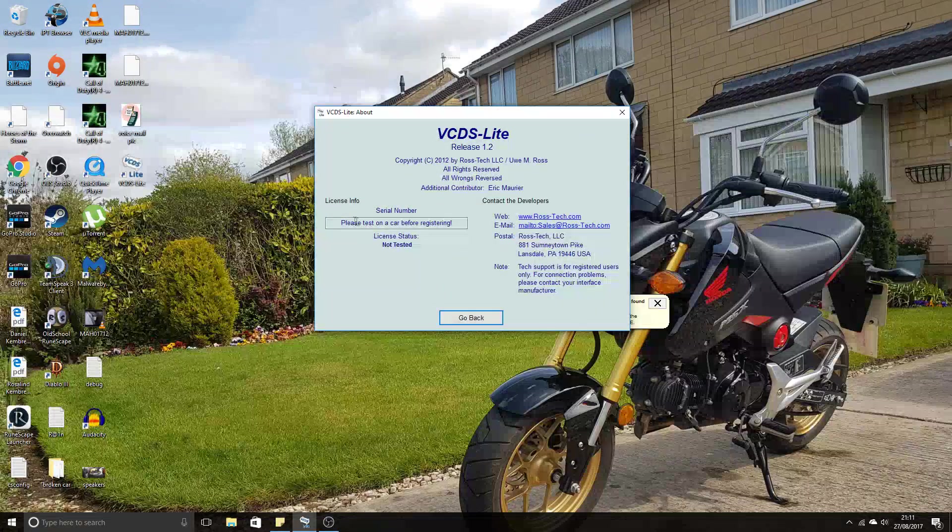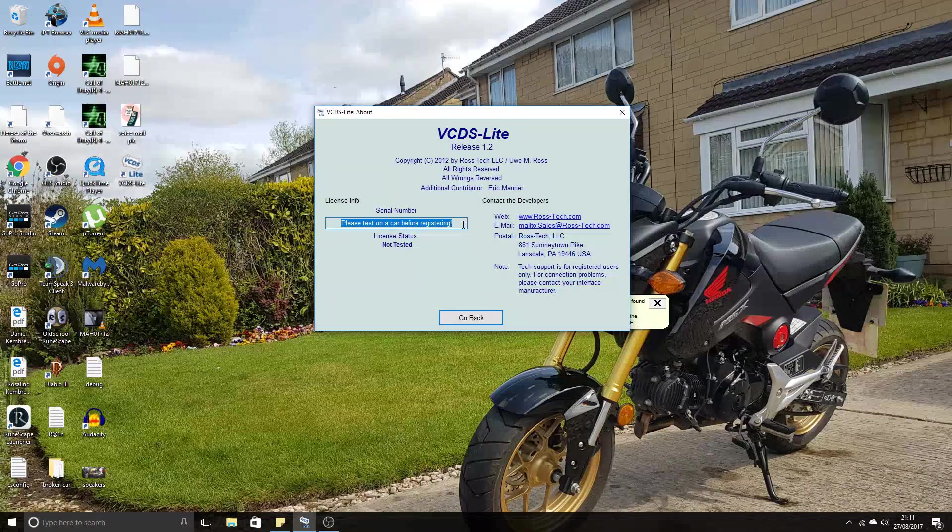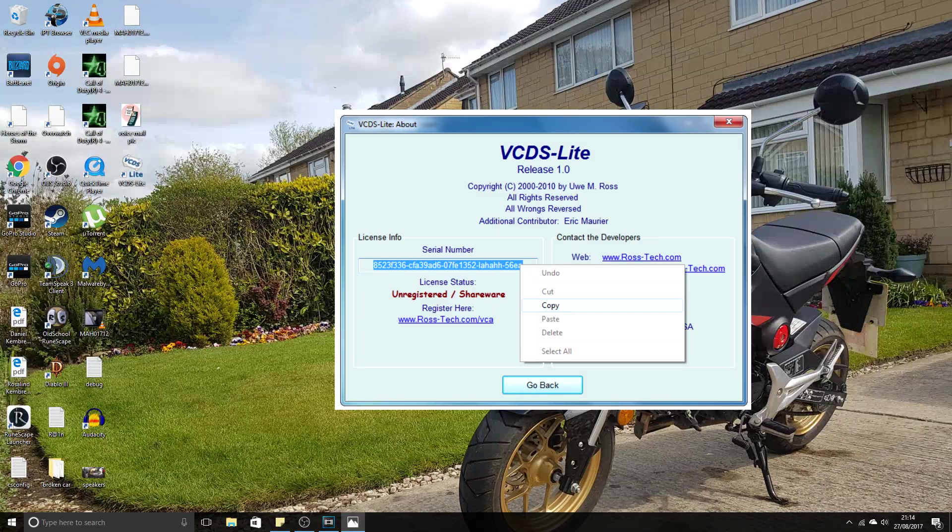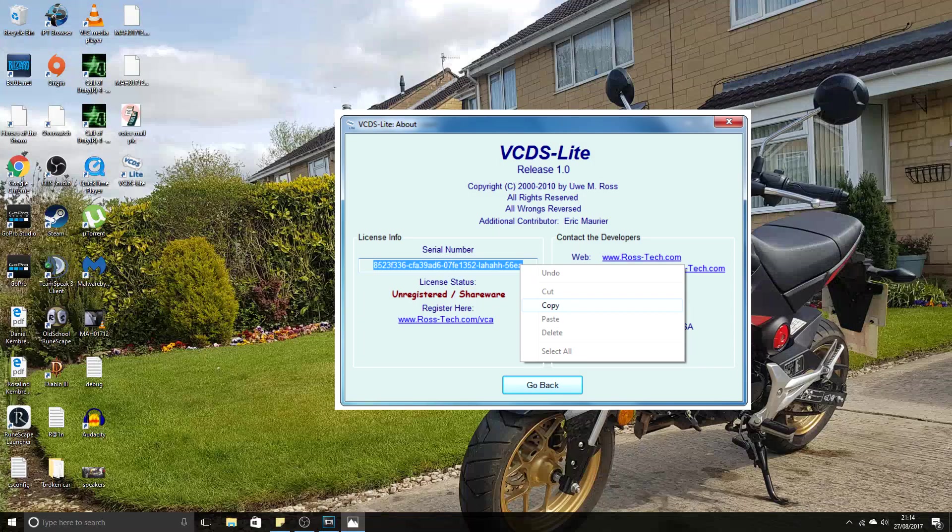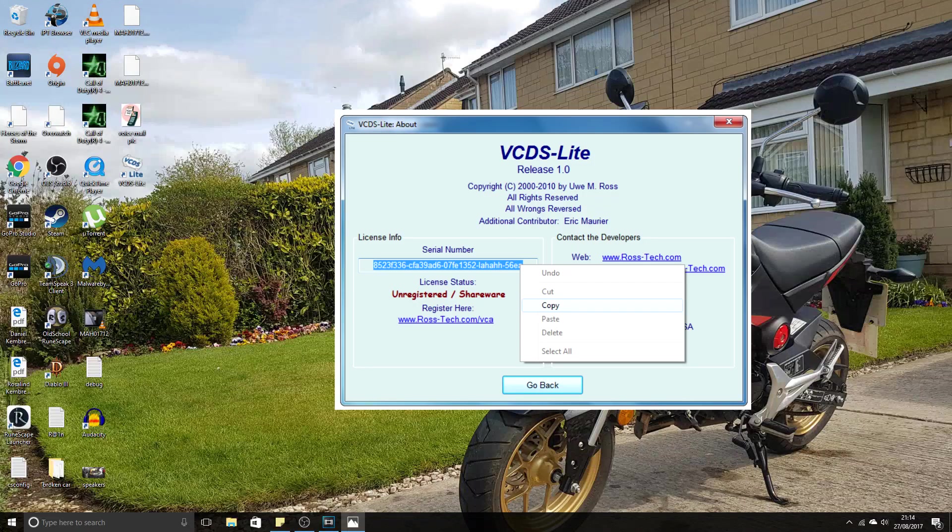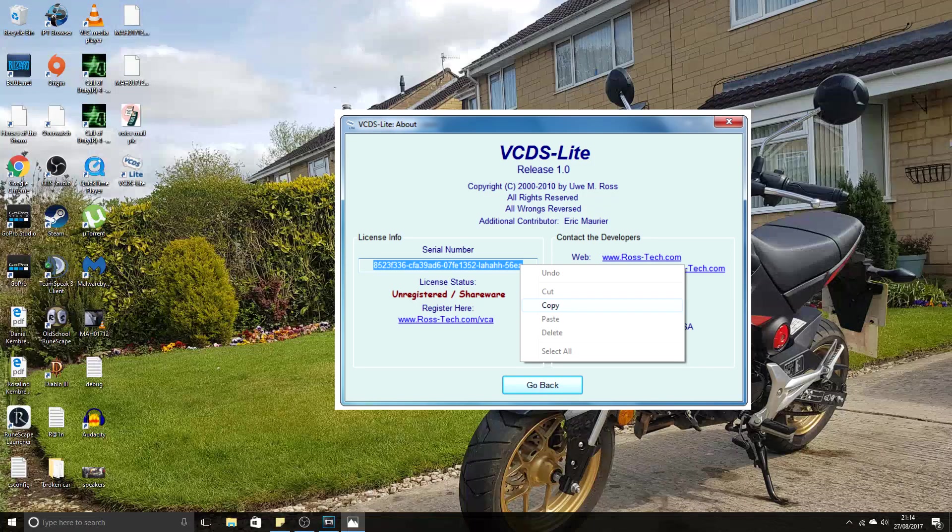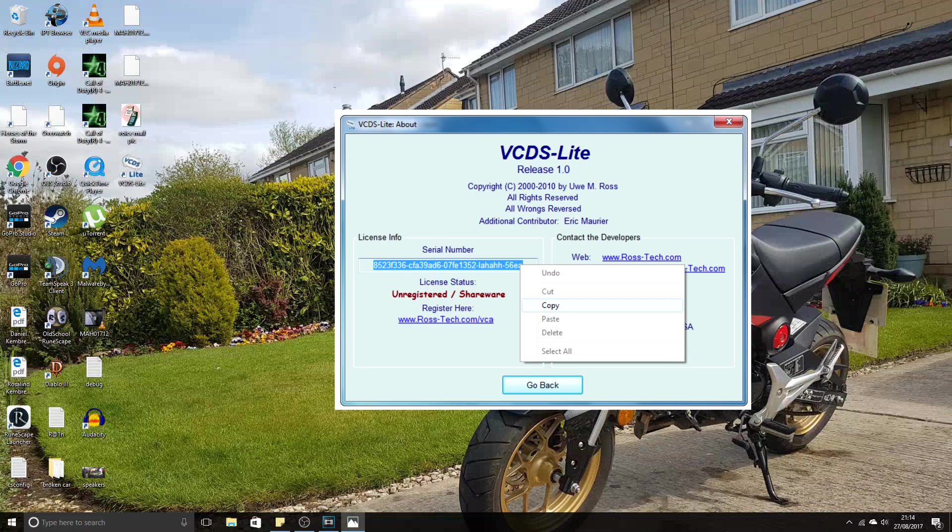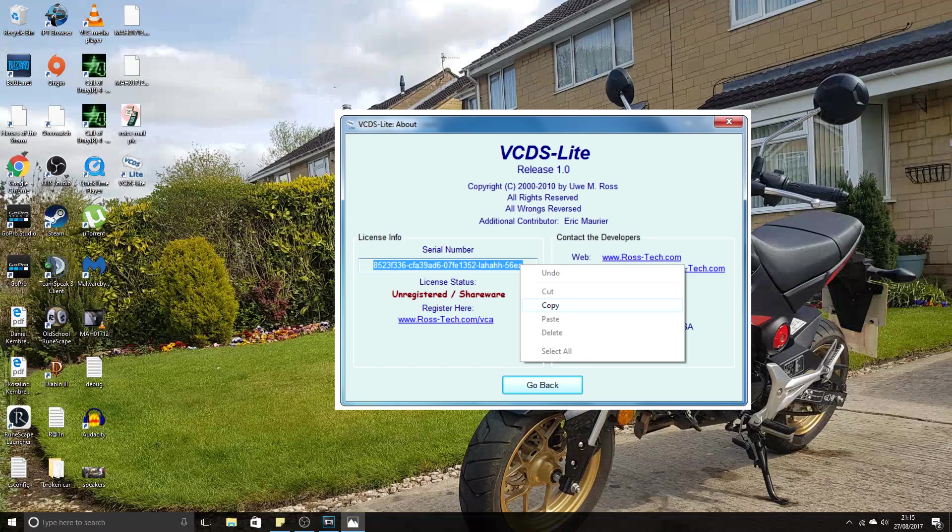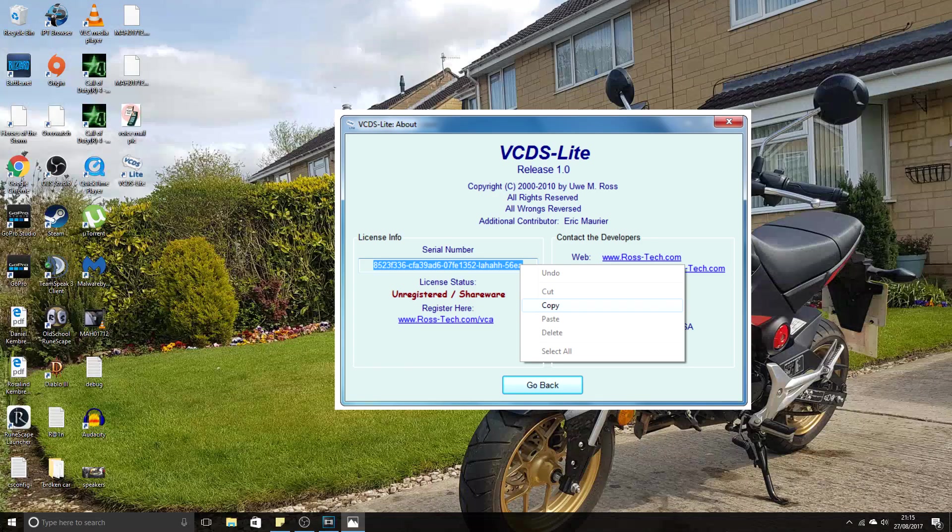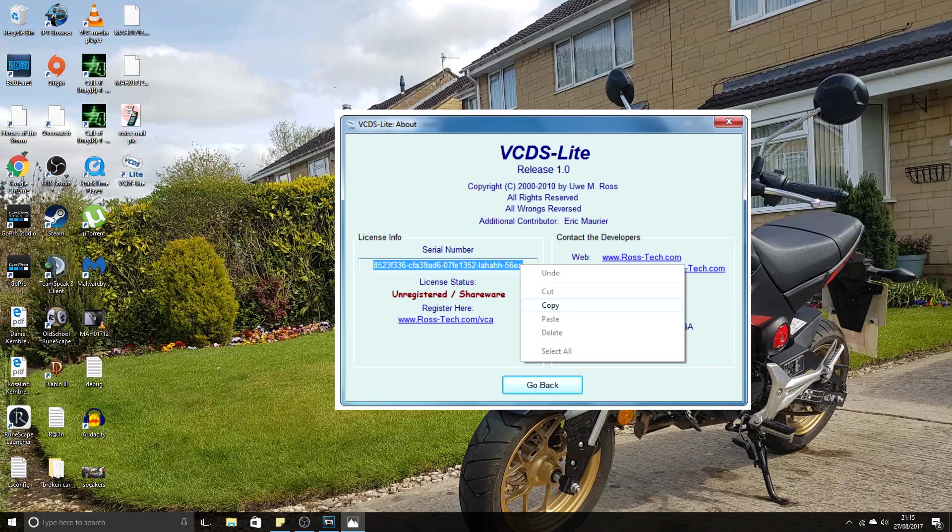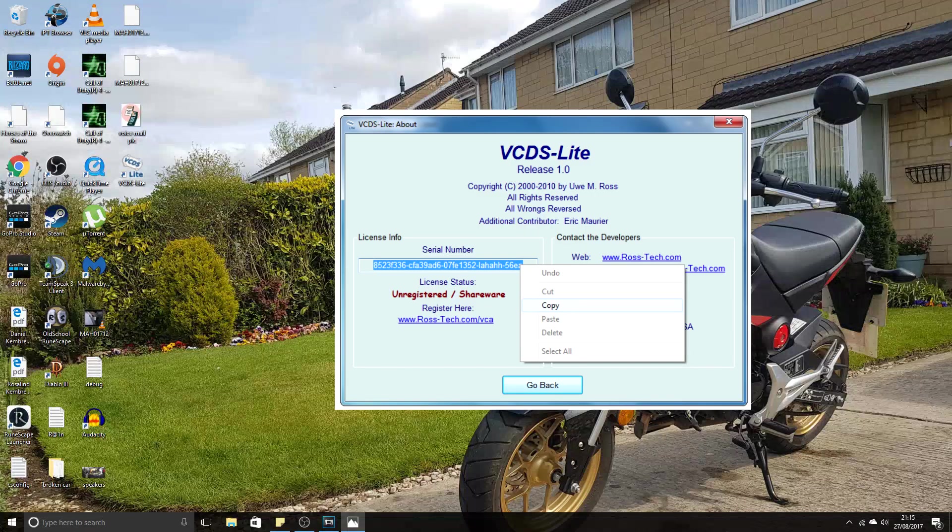Once you've done that, you'll get a serial number come up here. This serial number basically says that the cable works with the car and that you can use this serial number to register with Rostec. It takes 24 hours to go through. Once it's completed, this part here where it says Unregistered Software will change to a green message that says Registered.